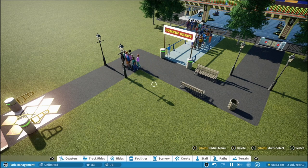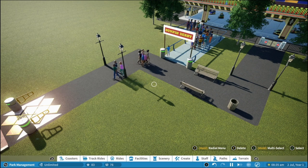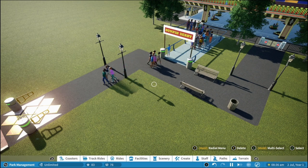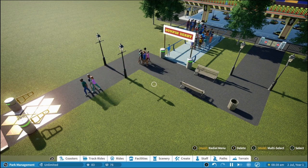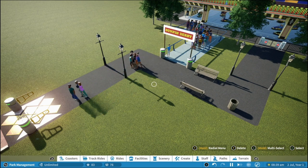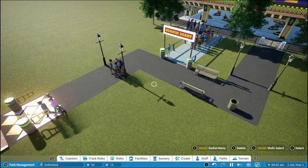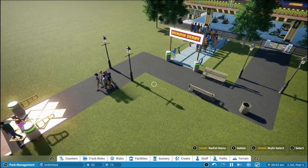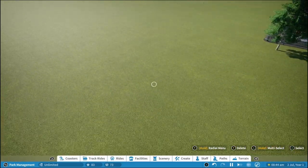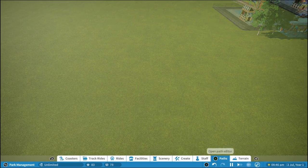In this video we're going to cover how to make right angle paths so you can get that nostalgic Roller Coaster Tycoon 1 feel to your parks. First thing we're going to do is jump into the path tool.